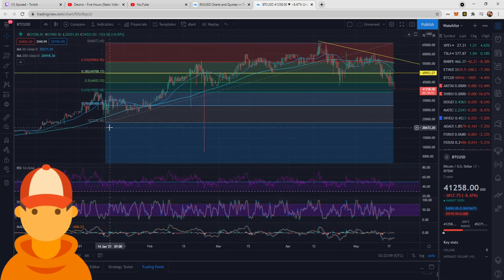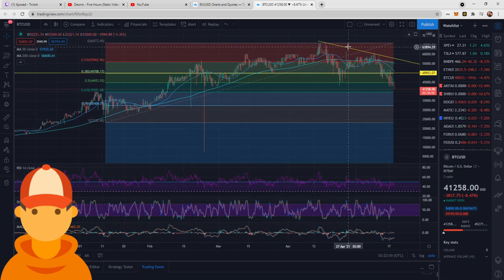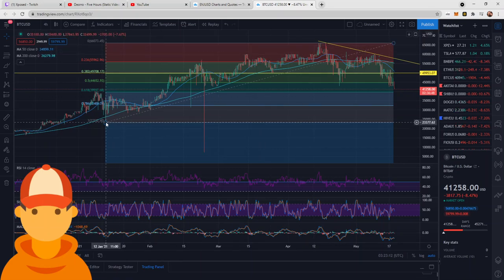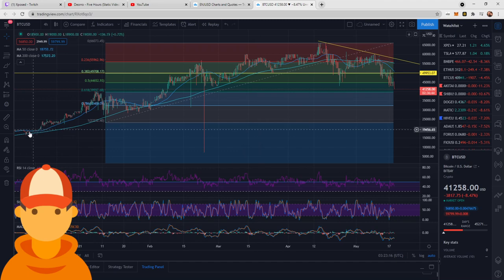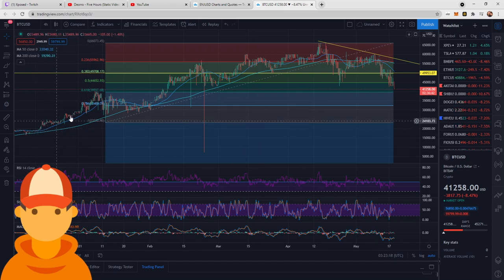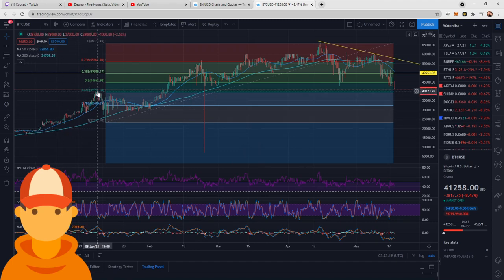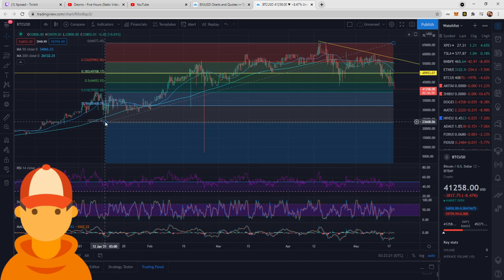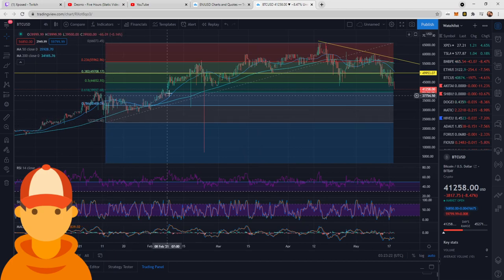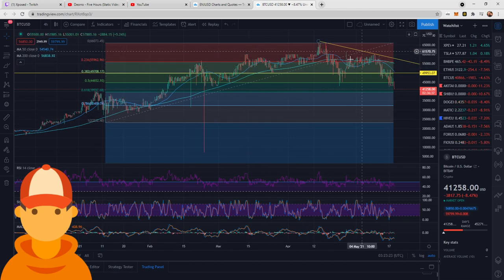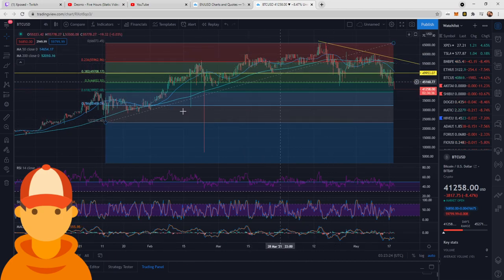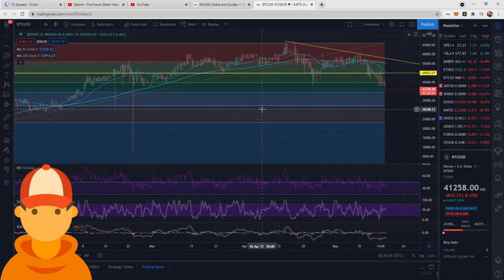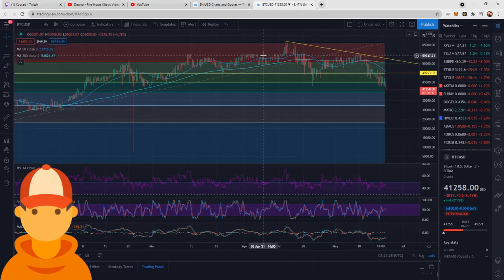So I threw the Fibonacci retracement up here, starting from this new impulse that we got January 12th. As you can see prior to that, we had a smaller run-up, and then a pull-back, and then we had a new upwards momentum that started. So this is the segment that we're looking at.